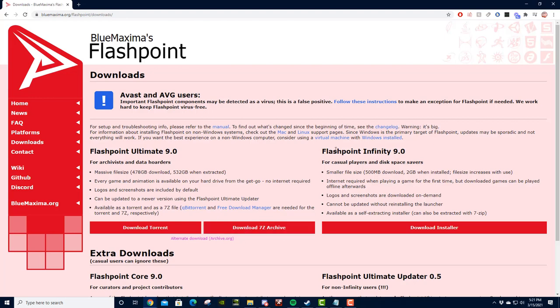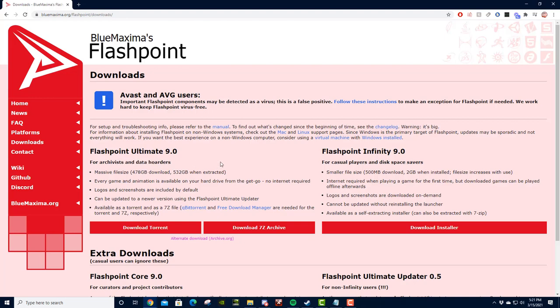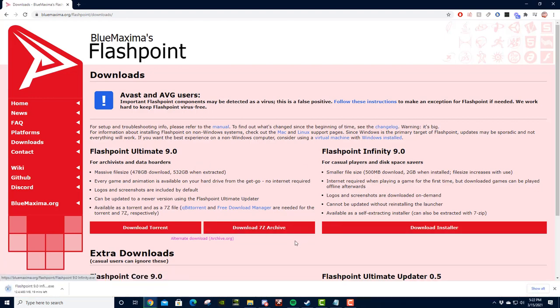For the most part, you're going to want to do Flashpoint Infinity. The alternative is Flashpoint Ultimate 9.0, which has like almost half a terabyte of stuff. This is for if you're a hoarder, or you want to archive a lot of Flash stuff. For the most part, that probably won't be you. So just clicking Download Installer should suffice.